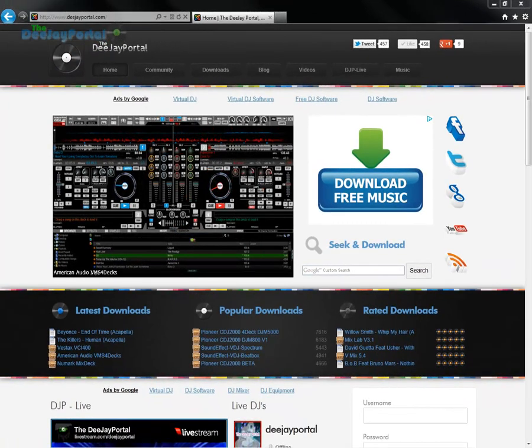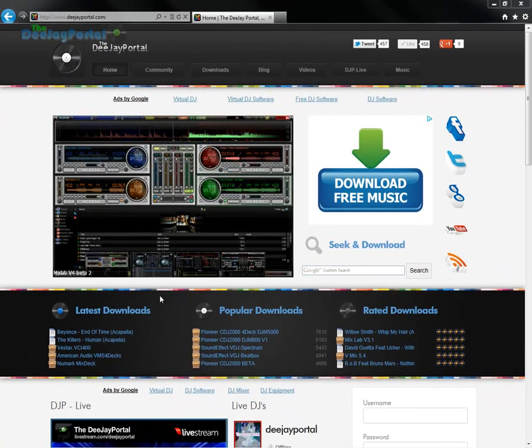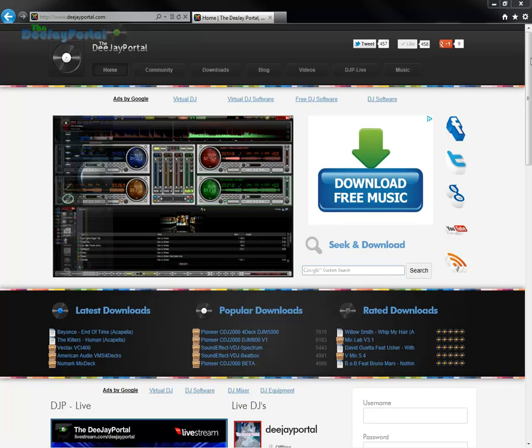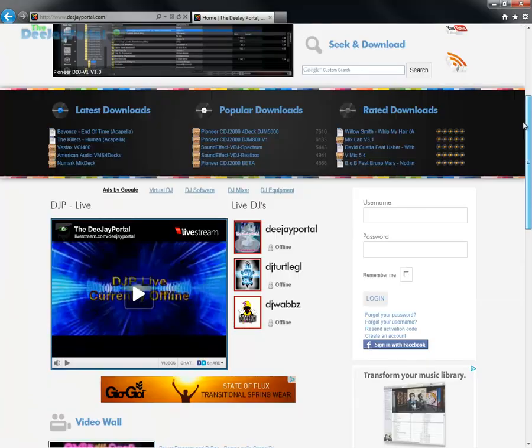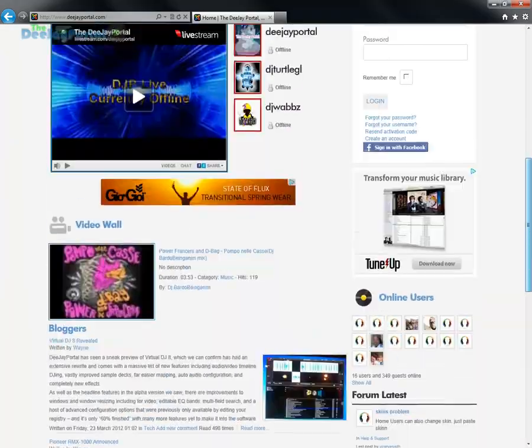What's up guys, my name is Wayne from DJPortal.com. In this video, I'm going to show you how to install skins for Virtual DJ.